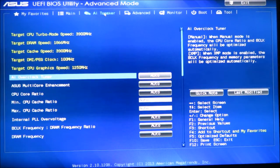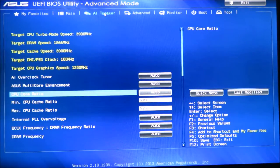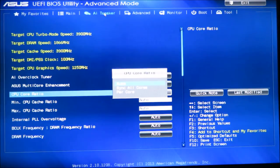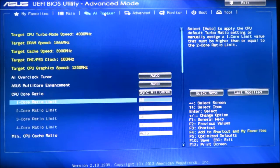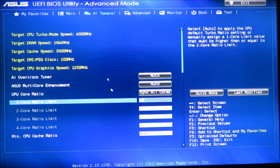Once you're under AI Tweaker, come down to the core ratio which is by default set to auto. Click enter on it and you're going to want to change that to sync all cores. Once you've synced all the cores the rating here is 40. You take that 40 and multiply it by 100 MHz because that's our base clock frequency. So 40 times 100 gives you 4 GHz.